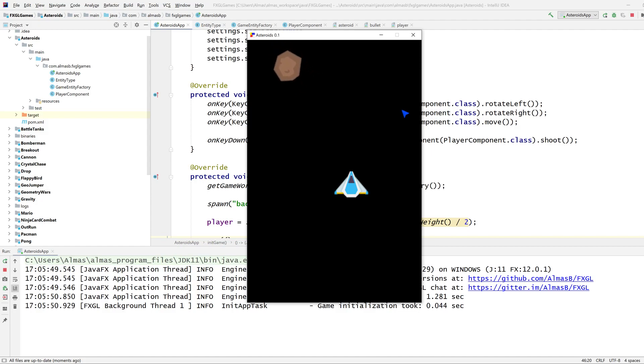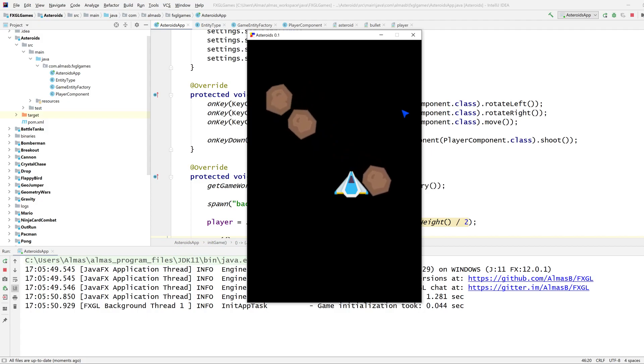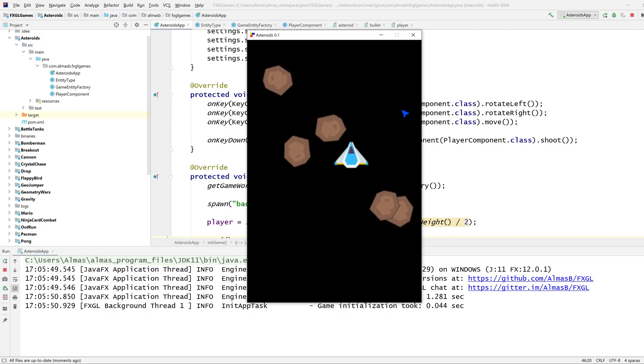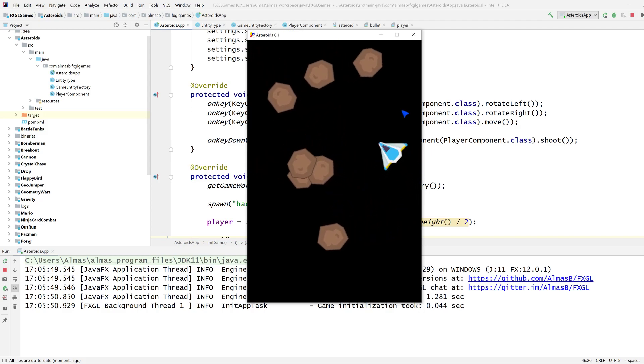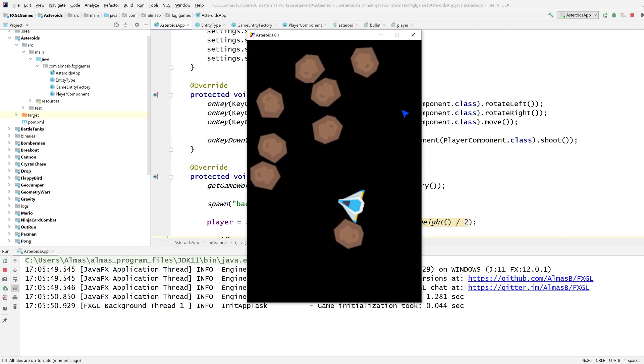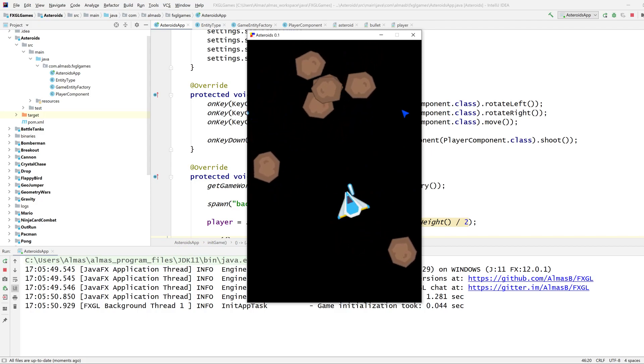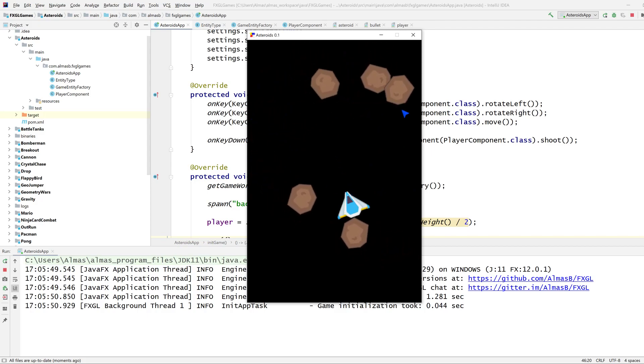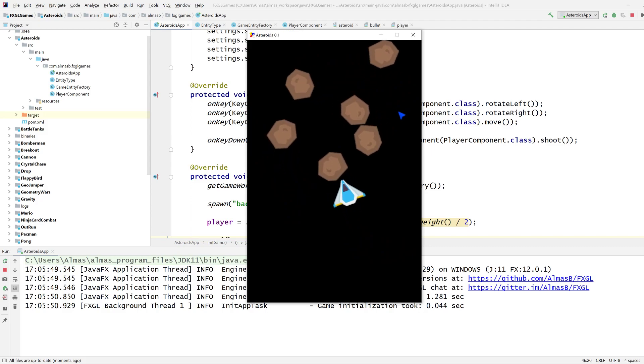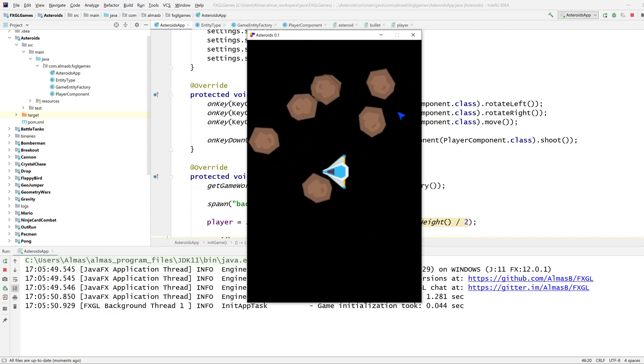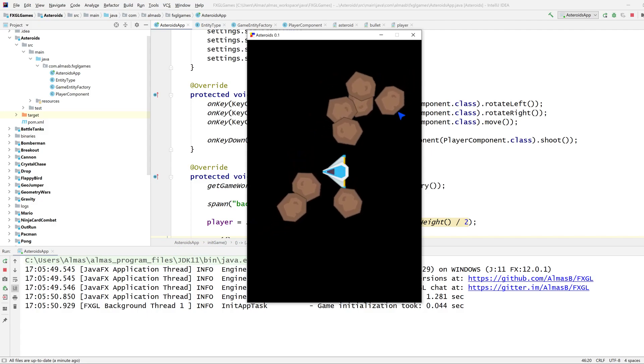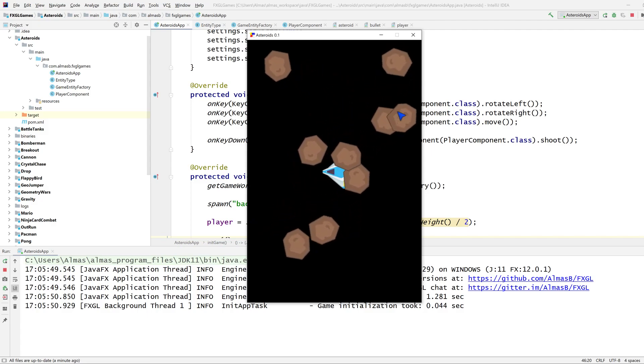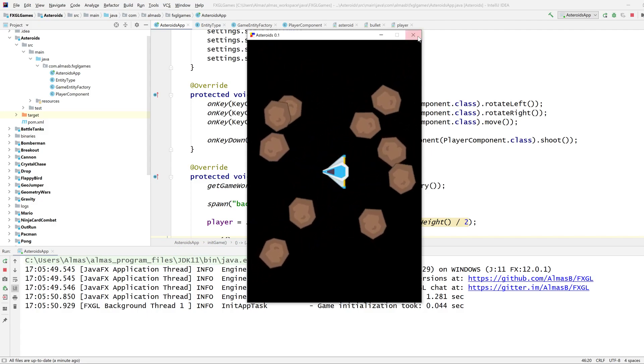Hi guys, this is the second part of the Asteroids tutorial for FXGL11, and in the first part this is how far we've got. So we have a player, we have some asteroids, and we can shoot as well. Now the top two results in the previous poll were sprite sheet animations and gameplay logic. So that's the two things we're going to focus on today.